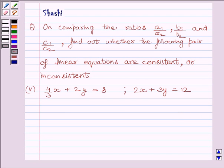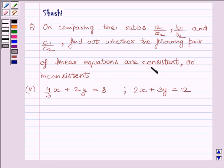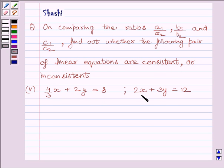Hi and welcome to the session. My name is Rashi and I am going to help you with the following question. The question is on comparing the ratios A1 upon A2, B1 upon B2, and C1 upon C2 to find out whether the following pair of linear equations are consistent or inconsistent. The given equations are 4/3 x plus 2y is equal to 8, and 2x plus 3y is equal to 12.